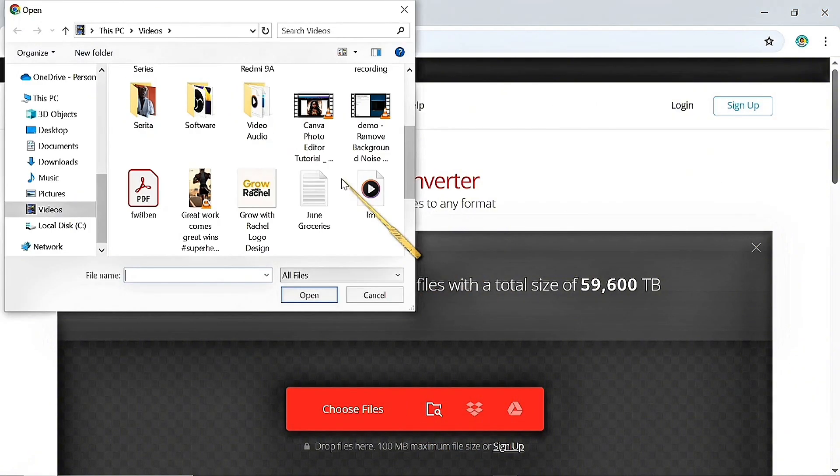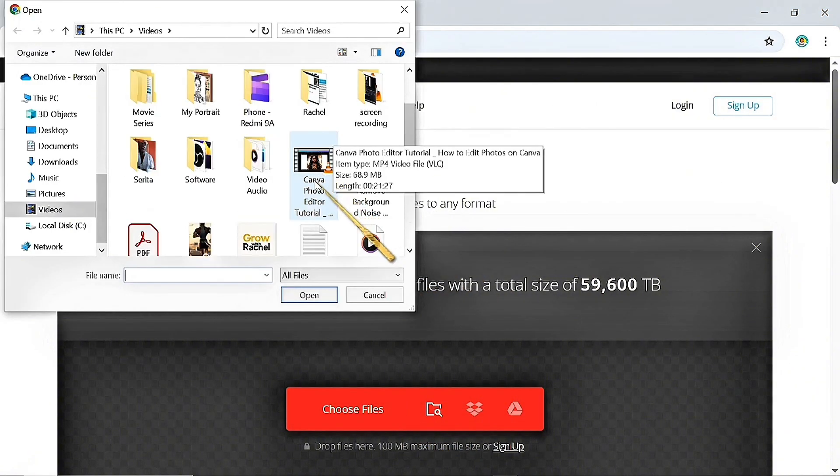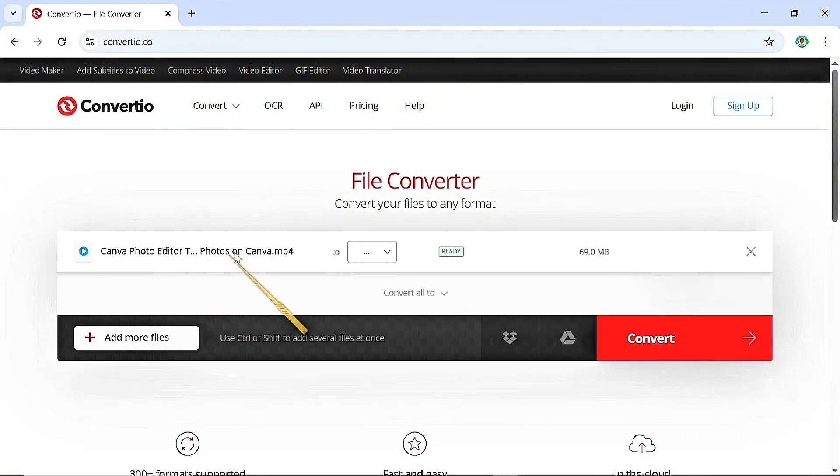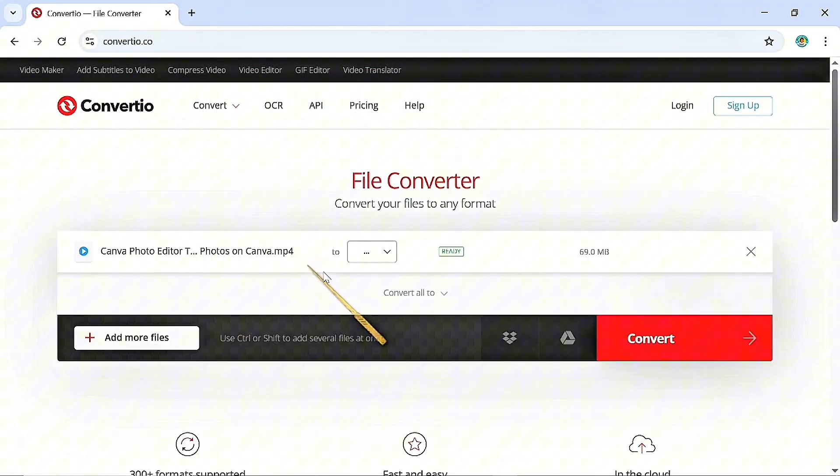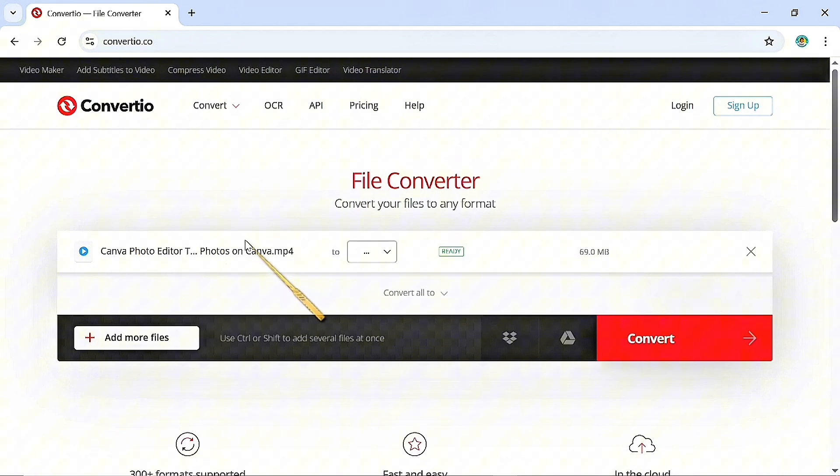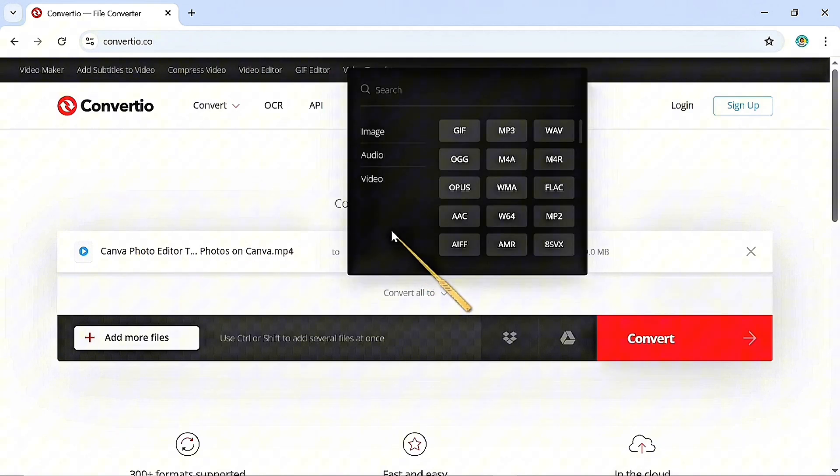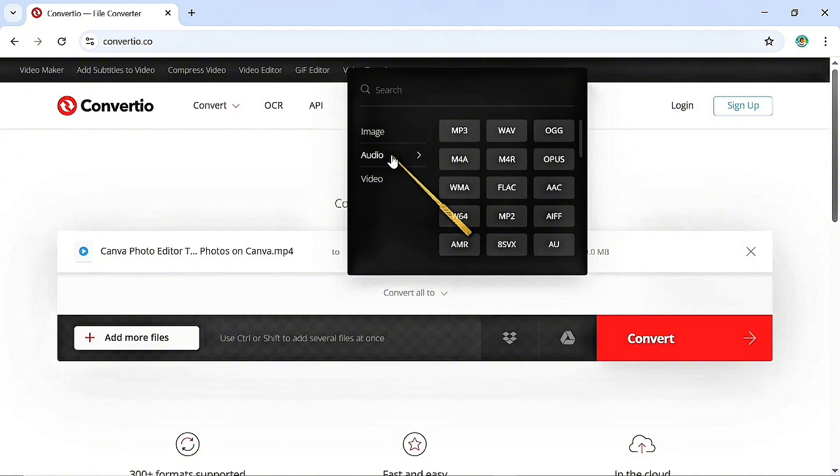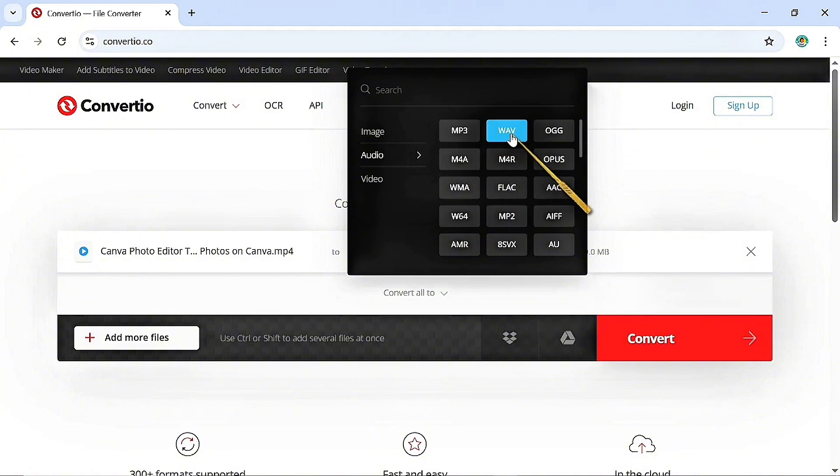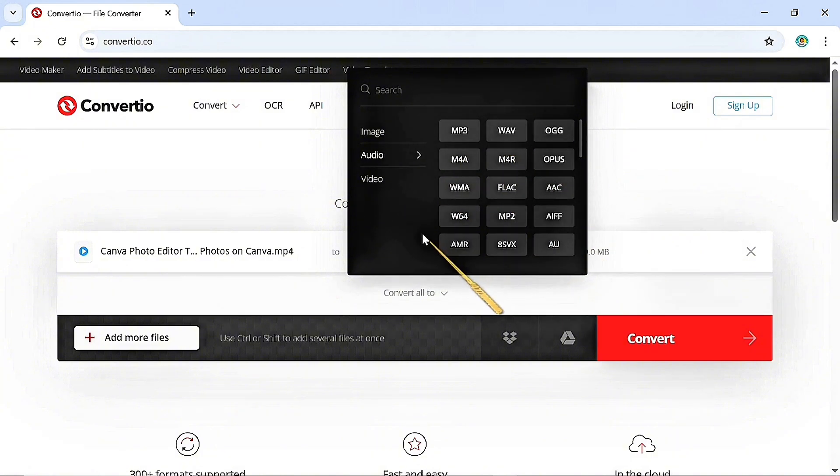Select the file I want to convert and this is the file I want to convert and I will click on this dropdown here. It says from this to this. So I'll click on this dropdown here. I will go over to audio and I will select the kind of audio file I want.